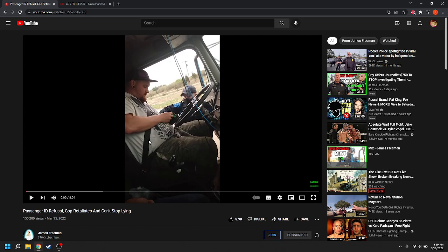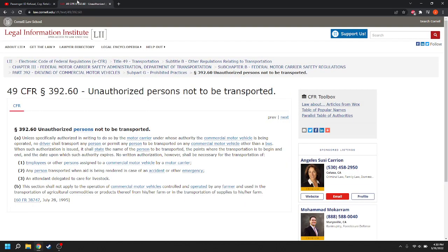But that could have some serious ramifications for the driver because you see there is this happy little code of federal regulations, 49 CFR 392.60, which says that unauthorized persons aren't to be transported.